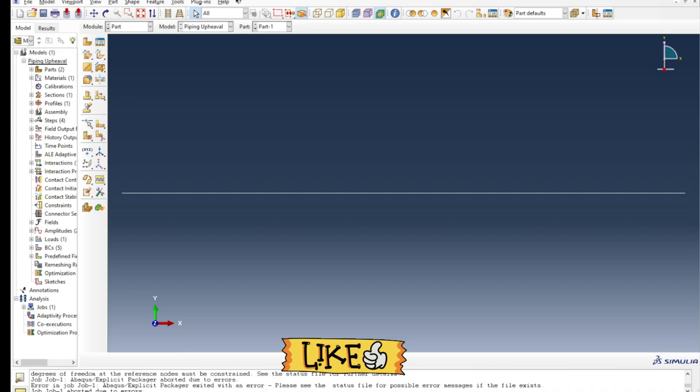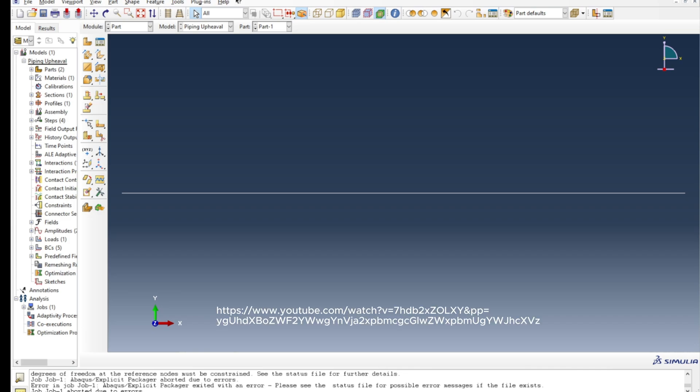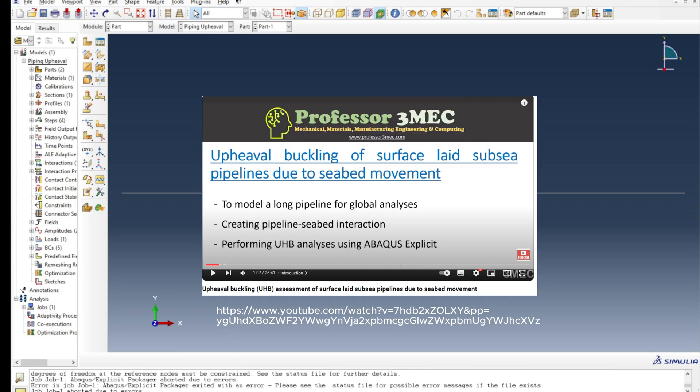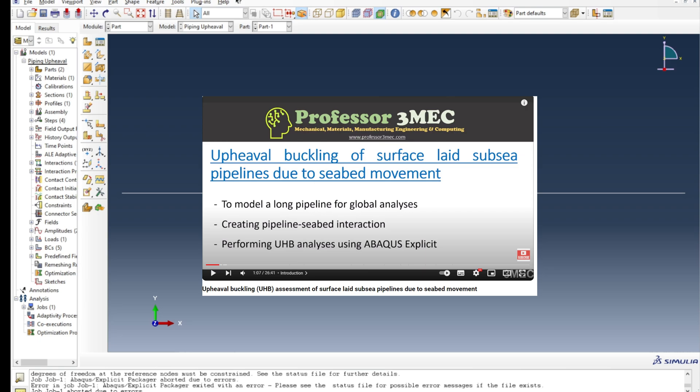Hello everyone, welcome to Professor 3Mac. In this video I'm going to go through a subscriber's model where they are trying to replicate the tutorial which I presented some time ago. The link is on the top and also displayed on the screen.